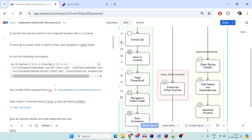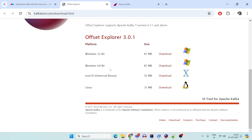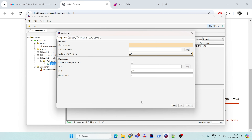The next important thing I didn't mention in the previous video is to have the Offset Explorer. Go to kafkatools.com and click there — you'll be navigated to the Offset Explorer page. Just download it for Windows or Mac, and it will look something like this. This is the UI where you'll be able to see all the messages you have in your Kafka topic.